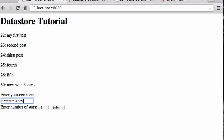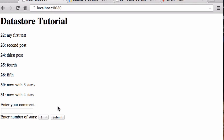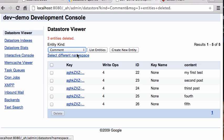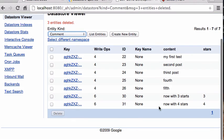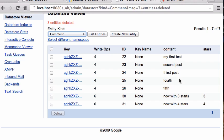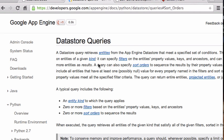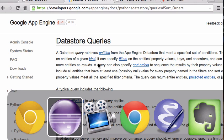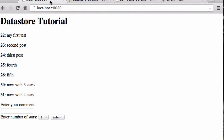Now with four stars — submit. Let's check the main page. Four stars and three stars. The three stars was already there because I had the code in before. The older comments don't have any stars because back then I hadn't added the stars property, so they're empty — and that's okay.